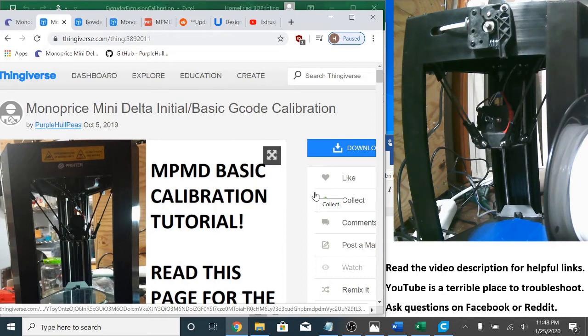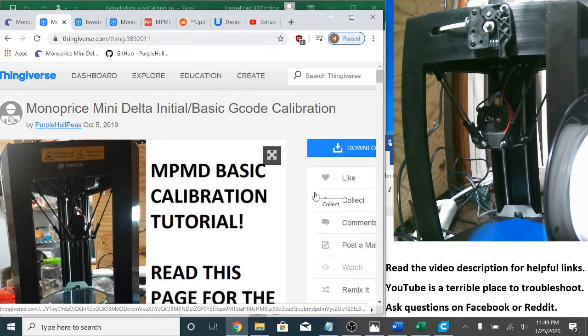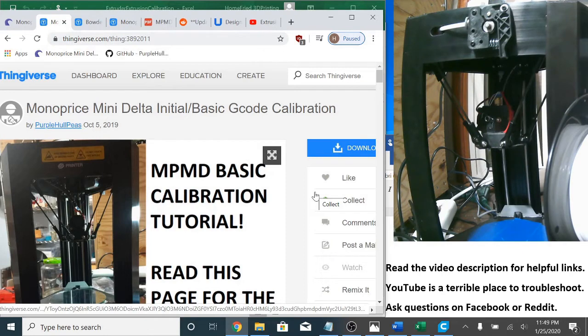This way, you can make an informed decision on how you wish to approach this calibration. Now, big point, no amount of calibration can make up for problems with your hardware or filament. I'll try to cover some basic hardware checks before each individual calibration, but for now, let's focus on filament.